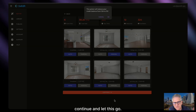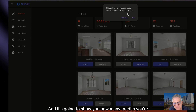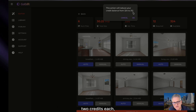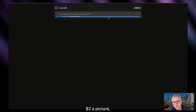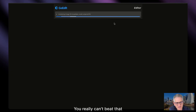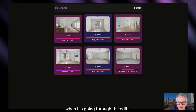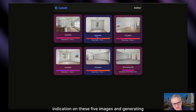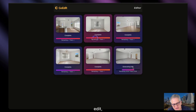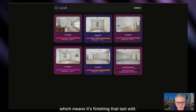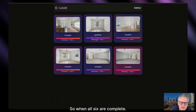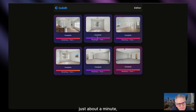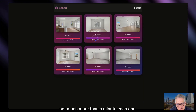We're going to go ahead and continue and let this run. It's going to show you how many credits you're using — it'll take you from $3.24 to $3.12. I've got six pictures, two credits each, $2 a picture, no subscriptions. You really can't beat that. When it's going through the edits, you'll see a 'complete' indication on images and 'generating edit' on the last one. That took about five to seven minutes total — just about a minute, not much more than a minute each.